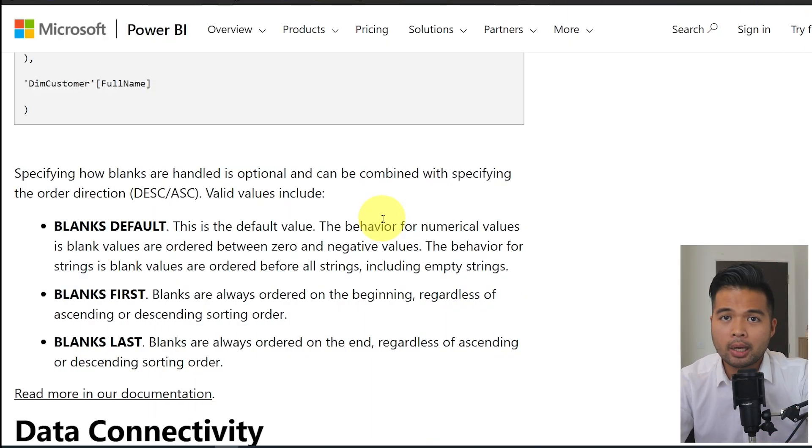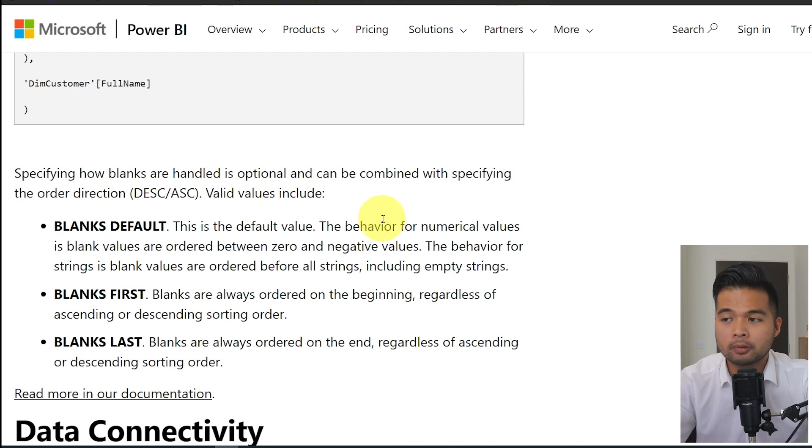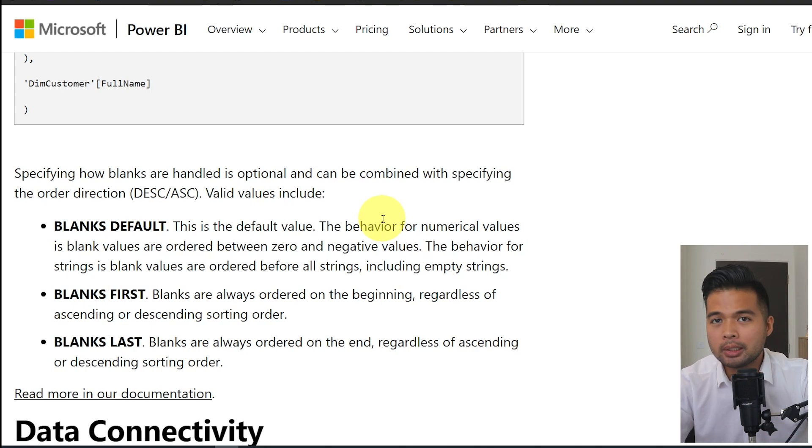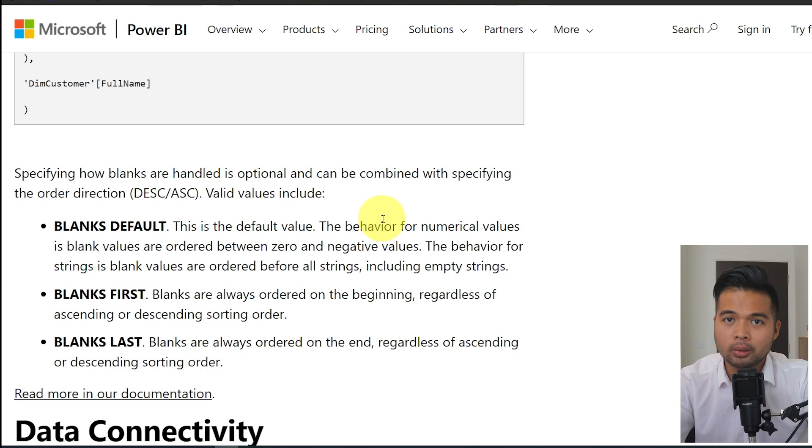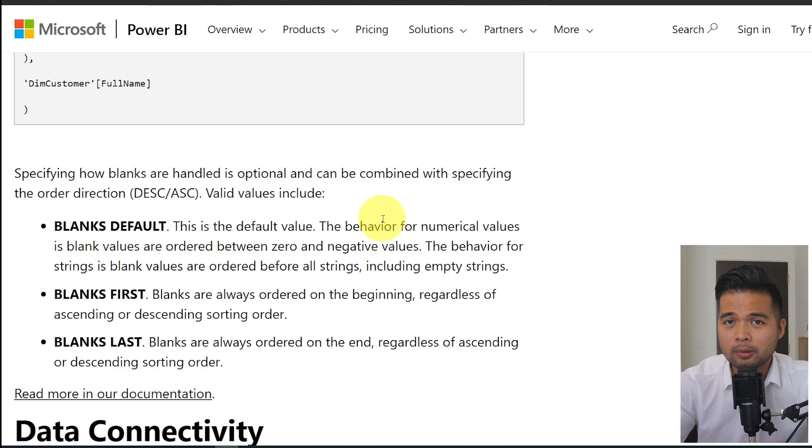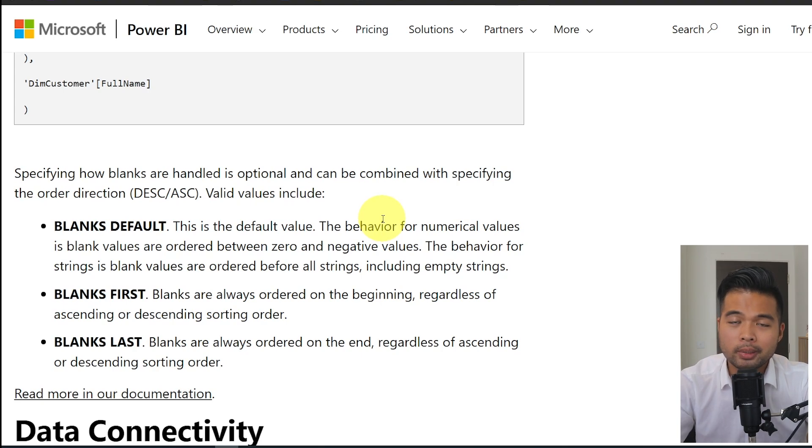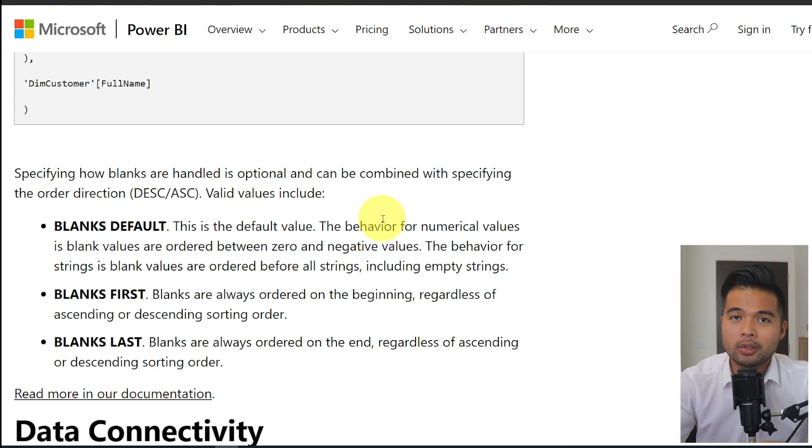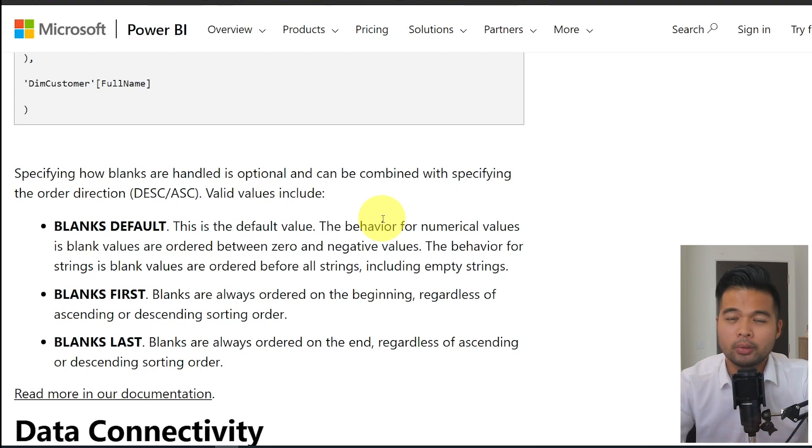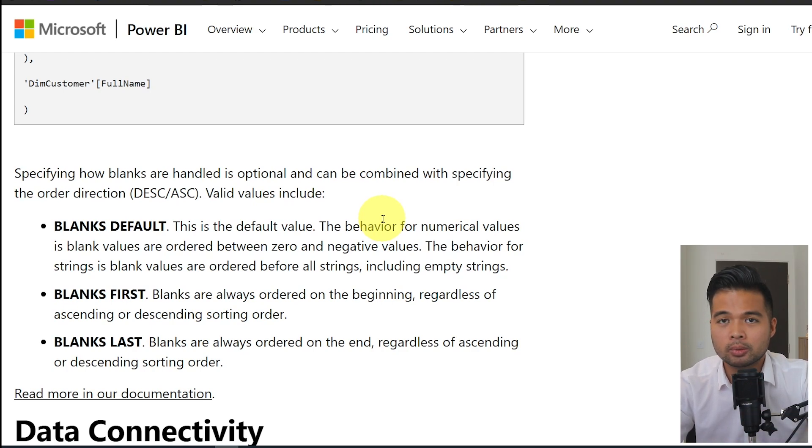The order by function now have some optional helper functions that you can use when you're dealing with the blank values within your data. You have the blanks default and blanks first, which sorts and ensures that any blank value that you have will be at the very beginning of your sorts. And then you have blanks last, which is doing the vice versa. So it's putting those blank values at the end.